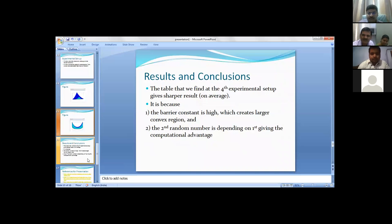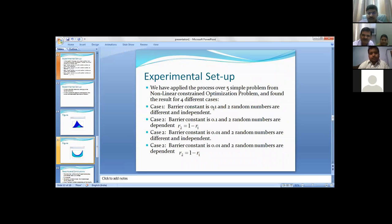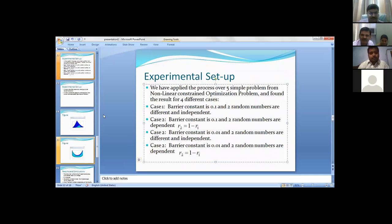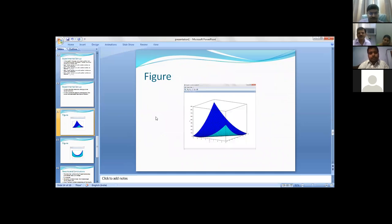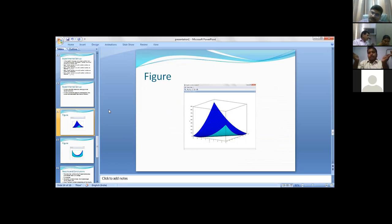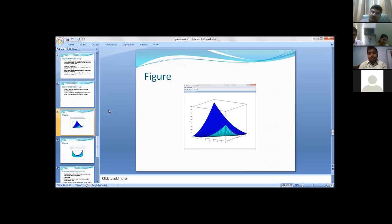We have taken four cases. The first one is barrier constant is 0.1 and two random numbers are different and independent. What is the significance of this barrier constant? Barrier constant is basically a constant r which is raising the entire function. If the barrier constant is 0.1, this will rise like that; 0.01, this will rise like that. This will make the entire region convex.